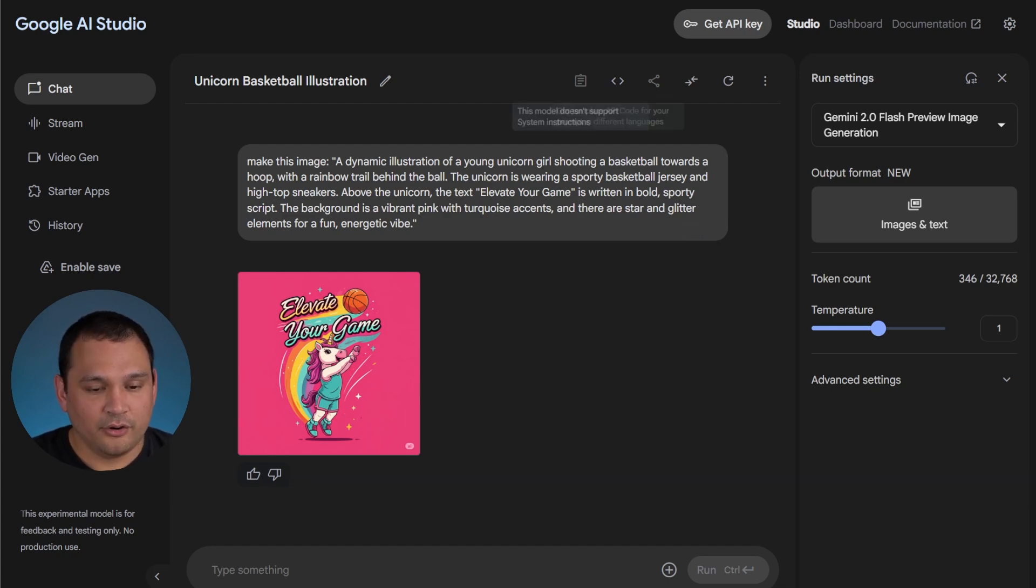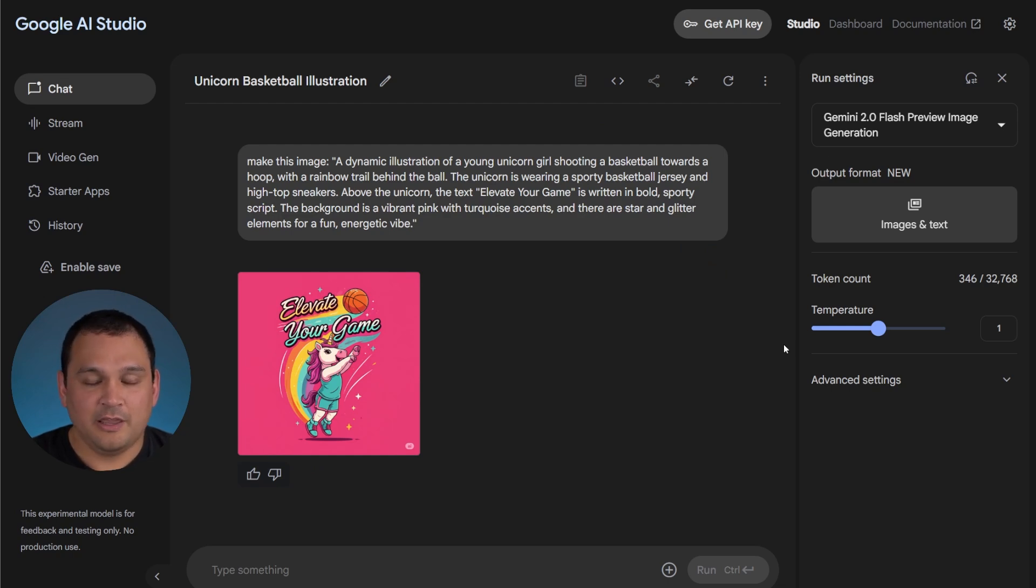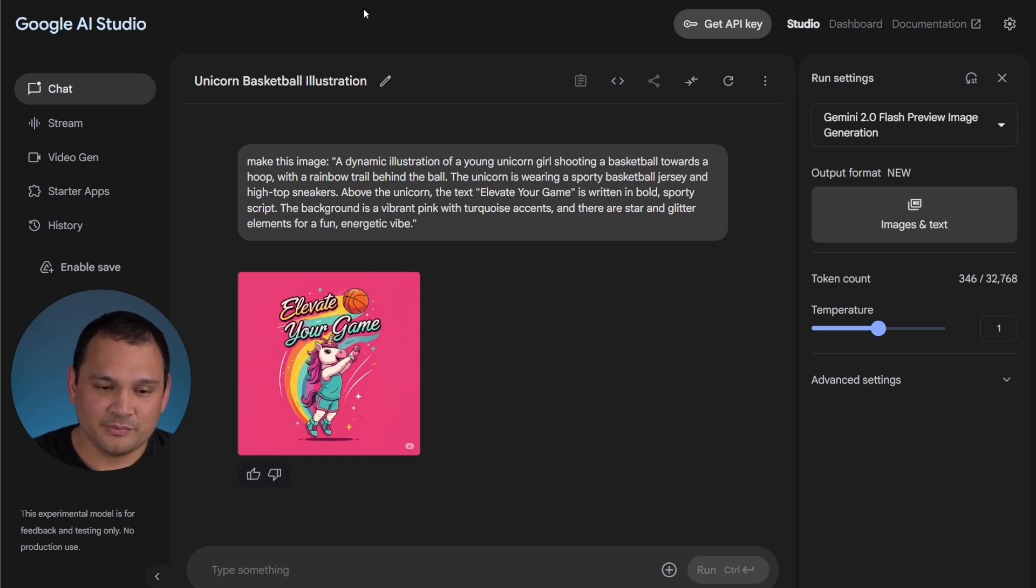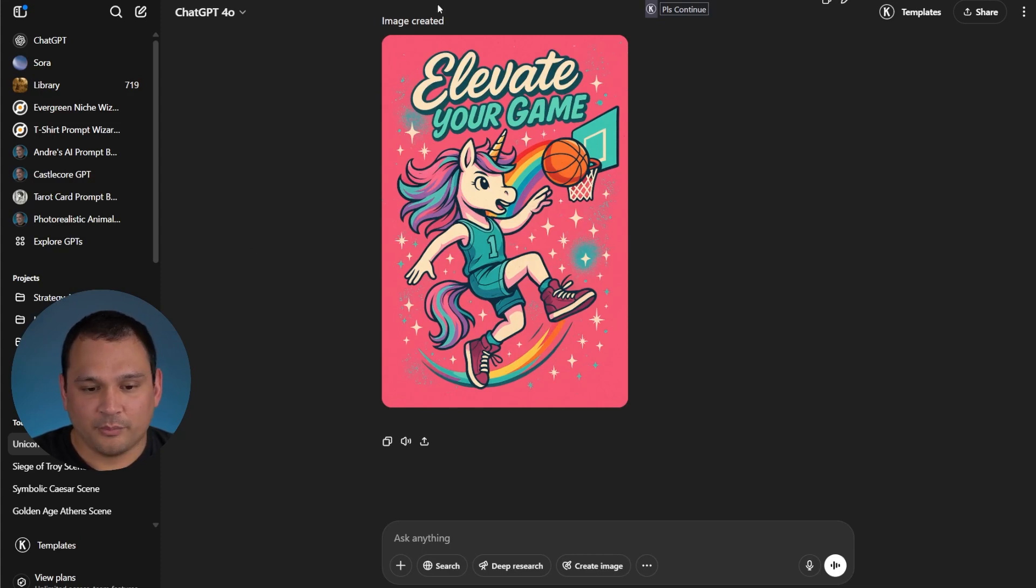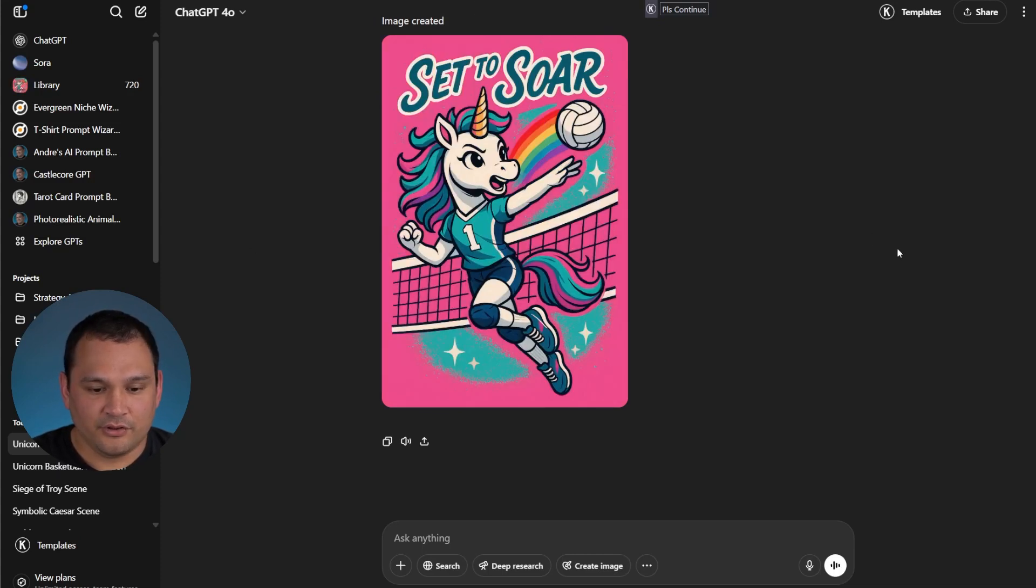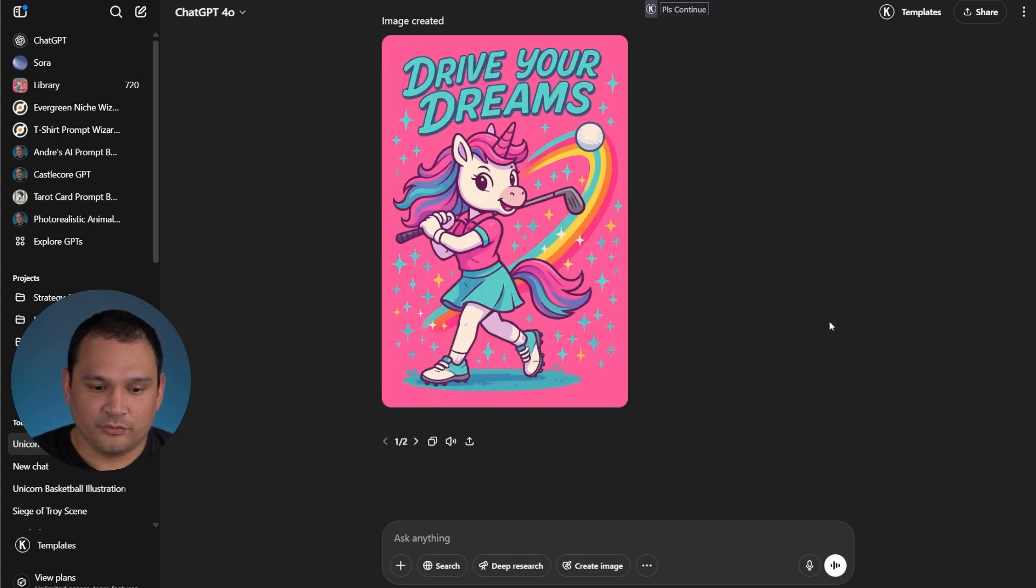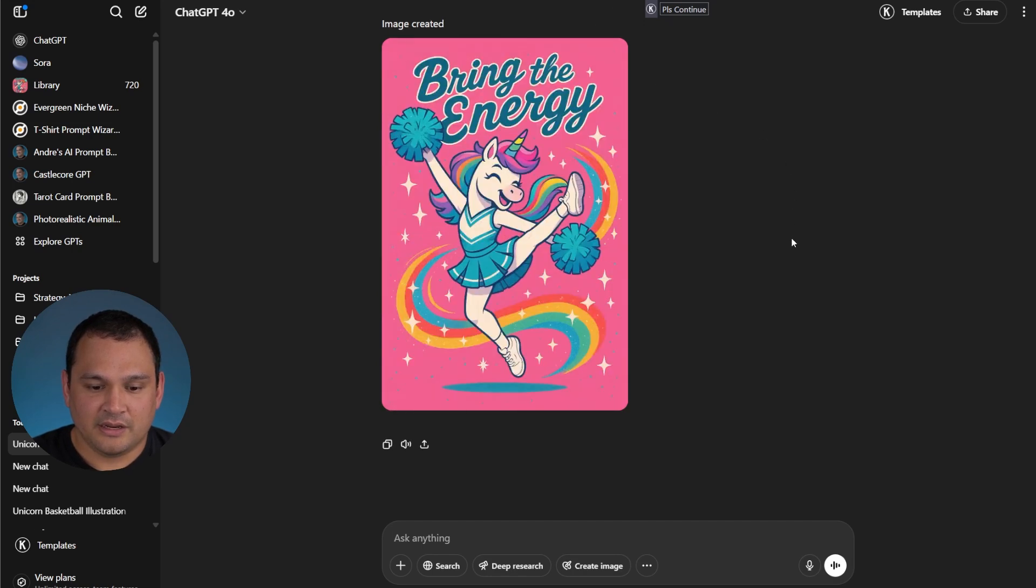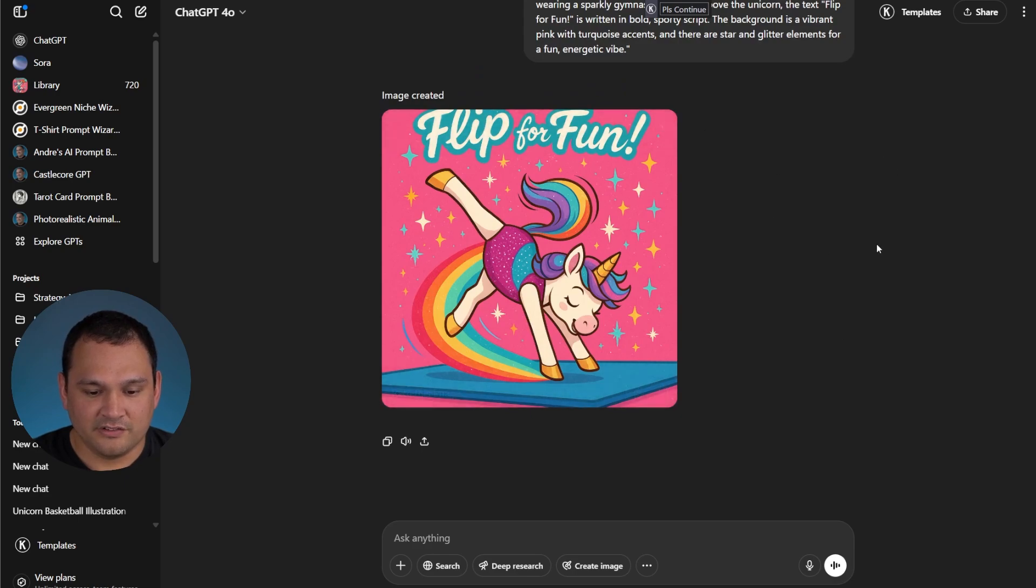So let's quickly go through the outputs that we got from each of these images, keeping in mind that I just did this as a demonstration and we are not doing any major prompt adjustments or design adjustments. So here's what we got when we did the basketball one. Here is what we got when we did the volleyball one. Here is what we got when we did the golf one, and I think that looks pretty good. And here's what we got from the cheerleading one. And here's what we got for the gymnastics one.